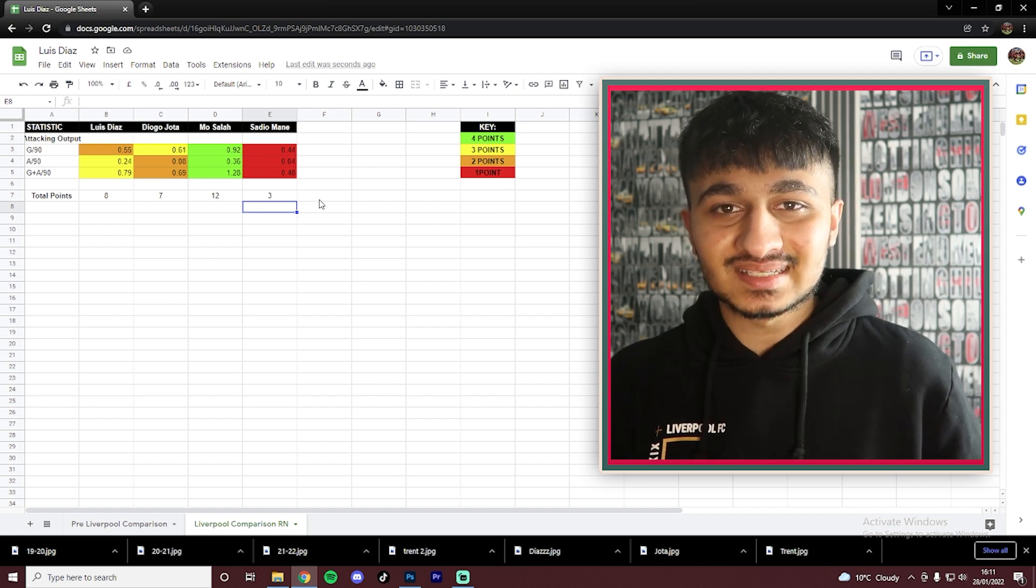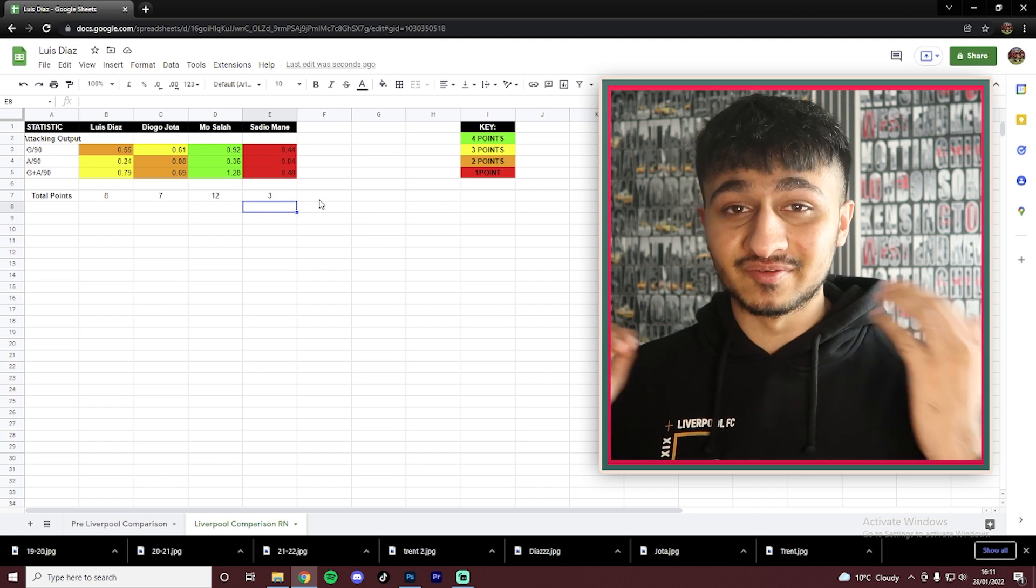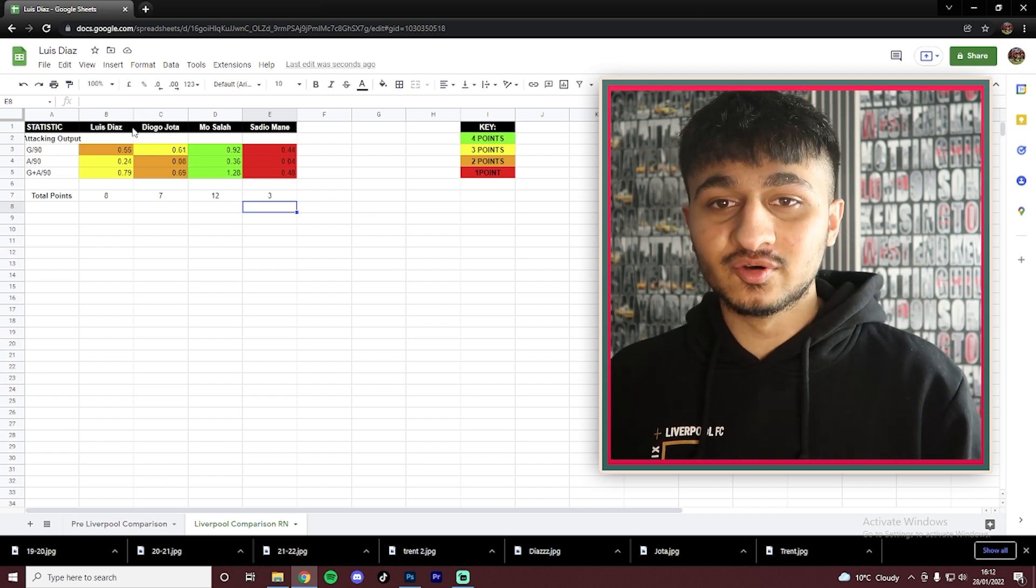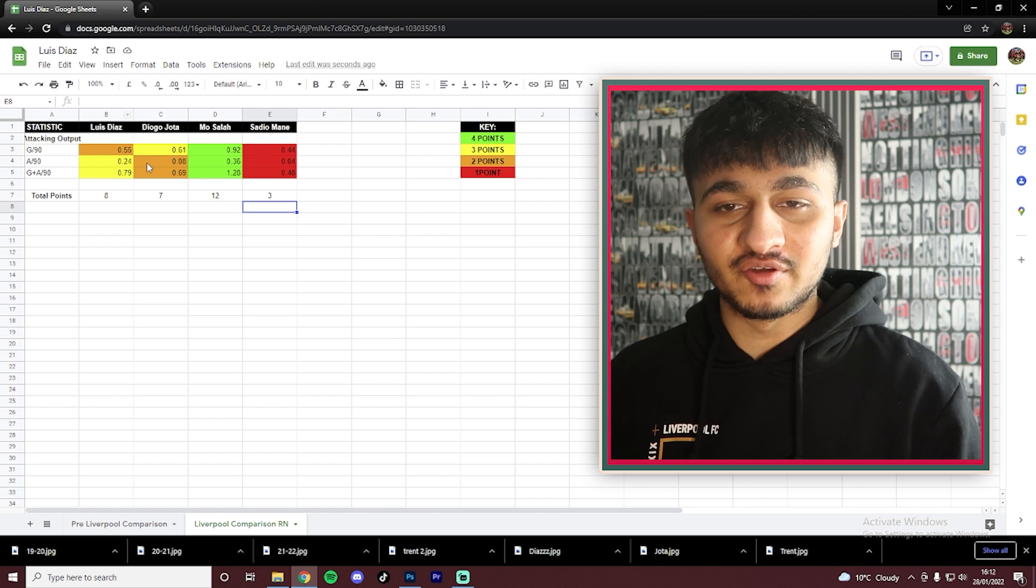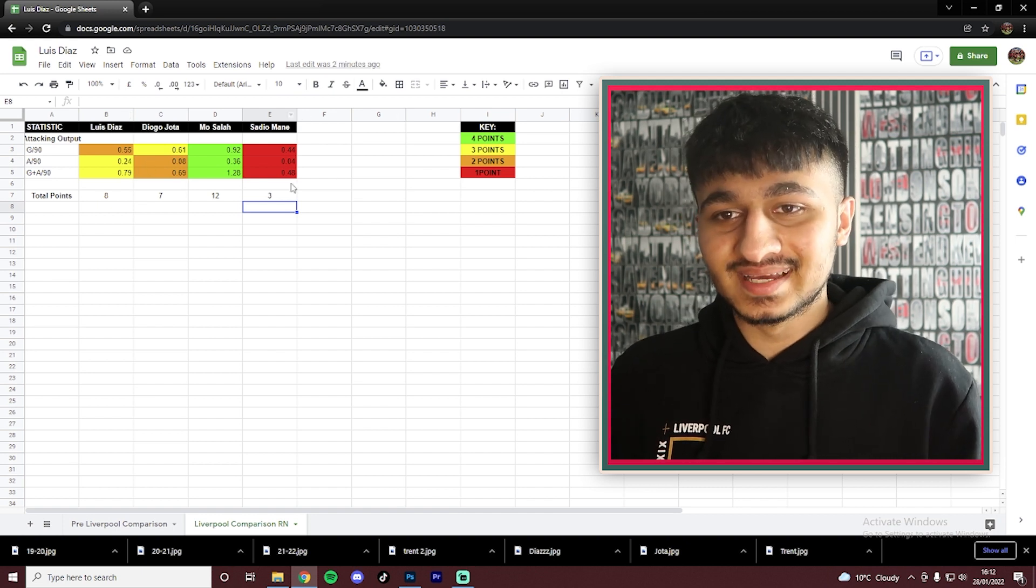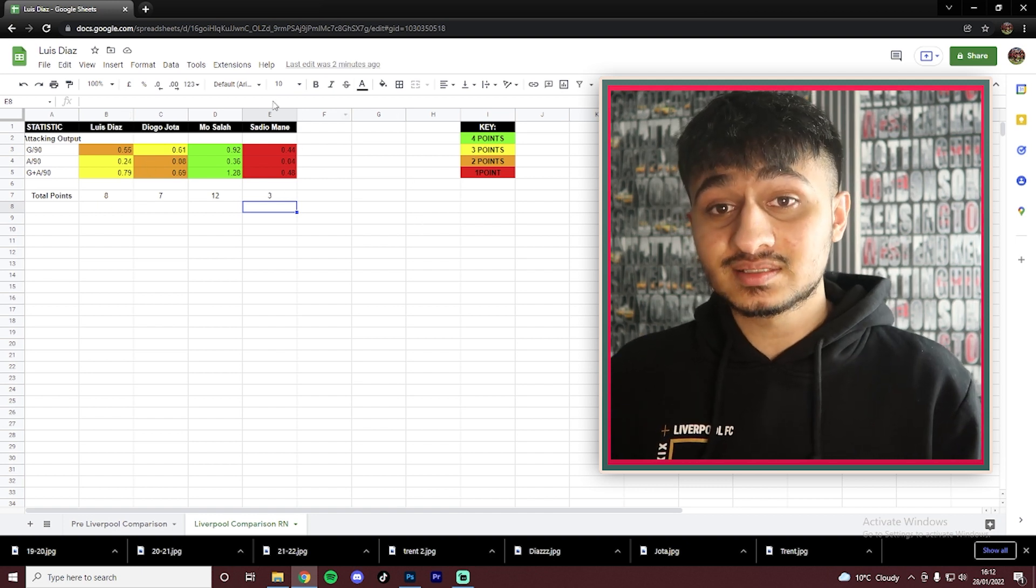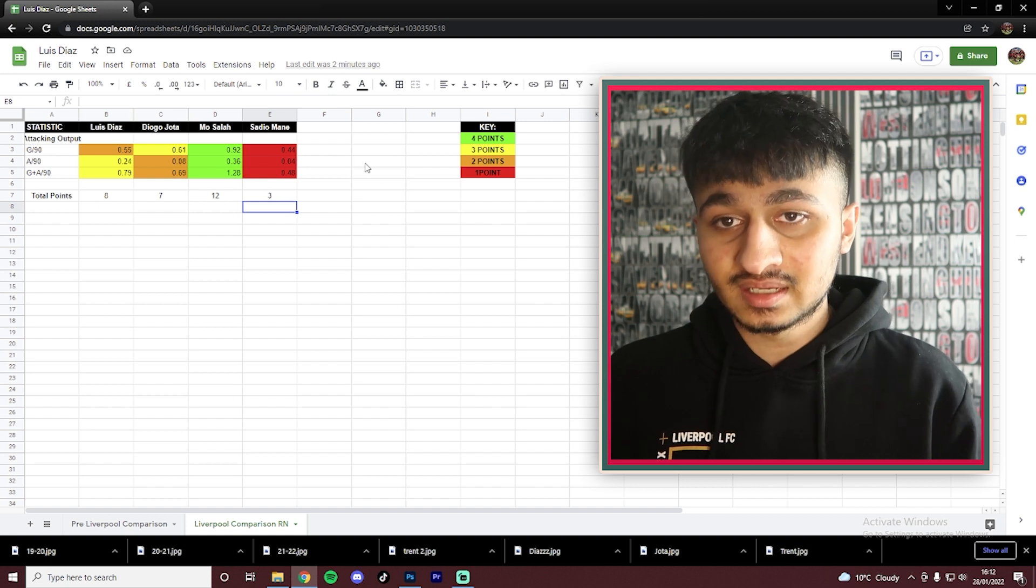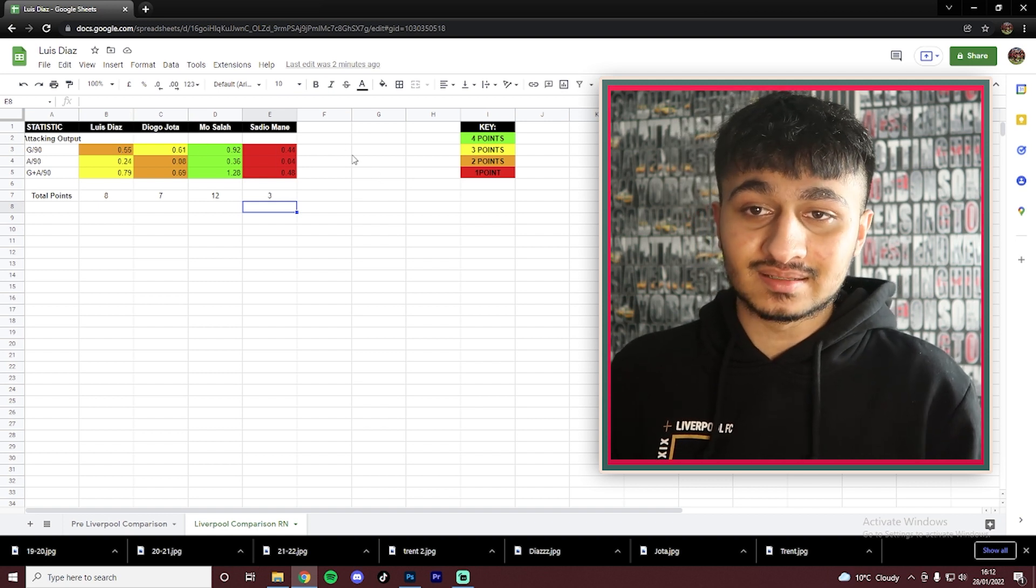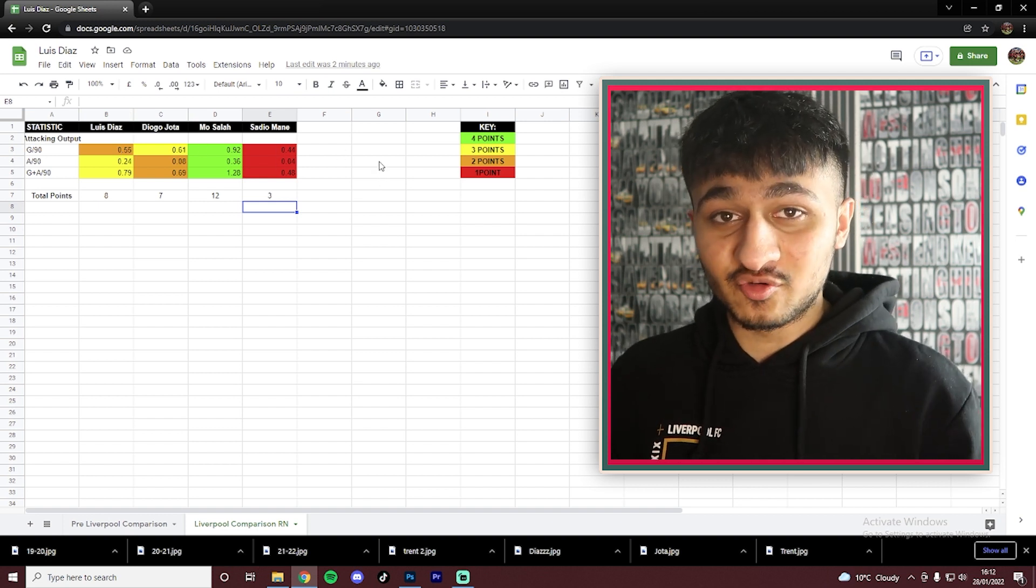So looking at the overall points, Salah has 11. Next up is Luis Diaz, not too far behind on 9. Then Sadio Mane on 6. And Diogo is after right at the bottom yet again on 4 points. Now we're going to move on from this chart into the Liverpool comparison as of right now. So these are Liverpool's front three stats as of this season. And quite clearly, it's not looking great for a certain Sadio Mane. But it is looking fantastic for Mo Salah, of course.